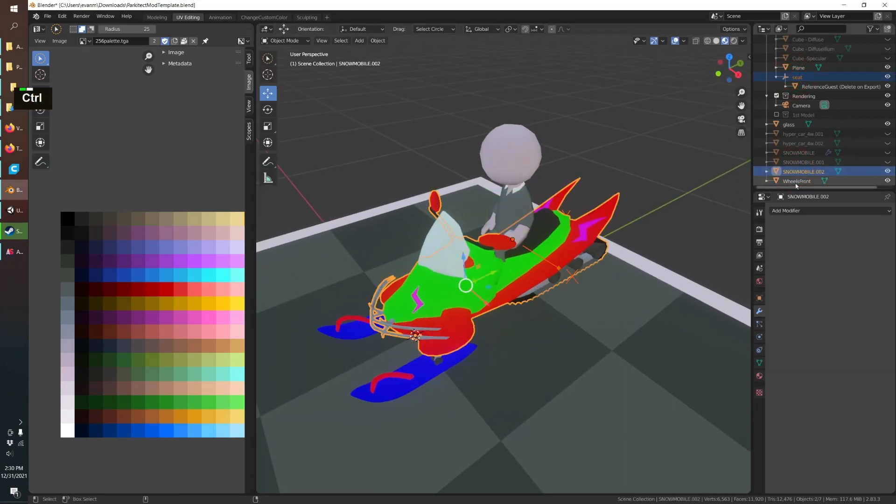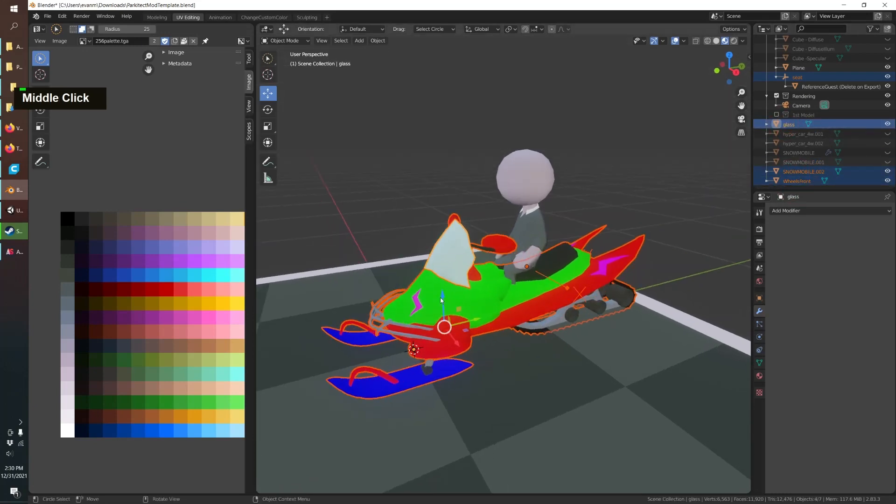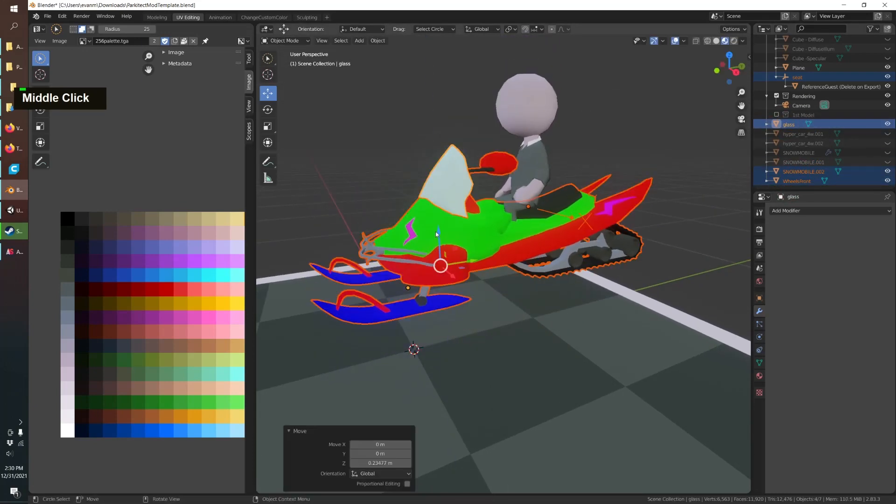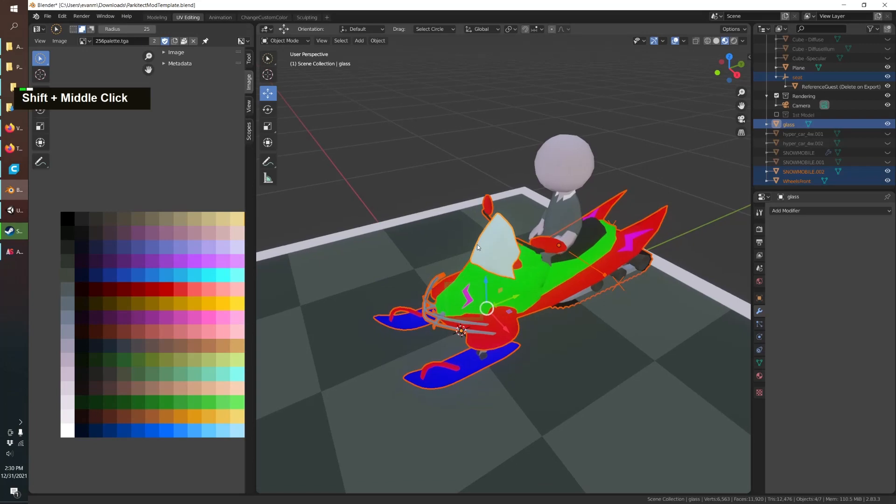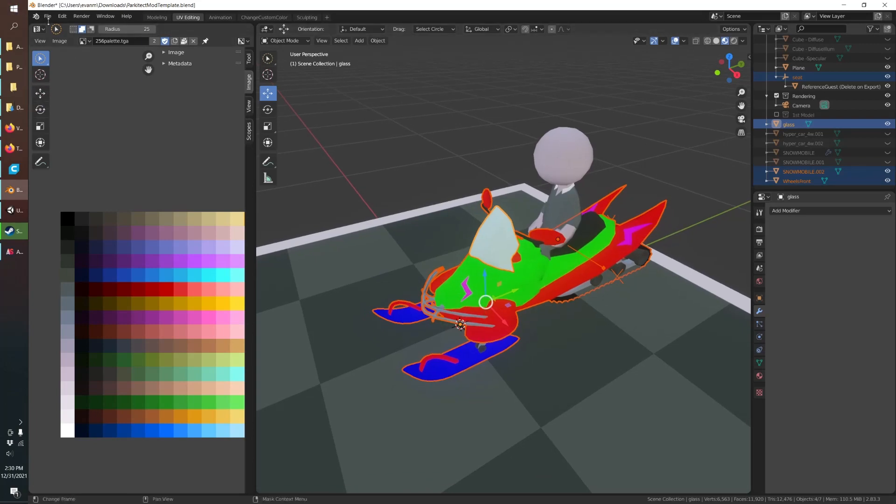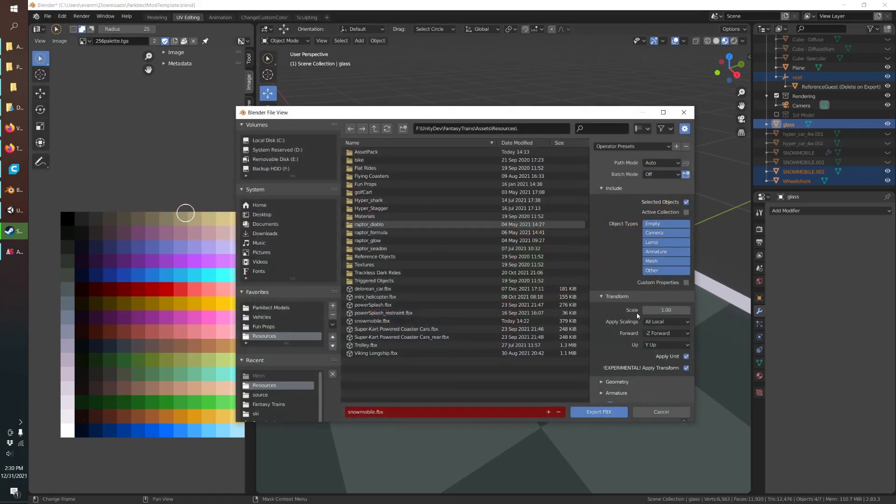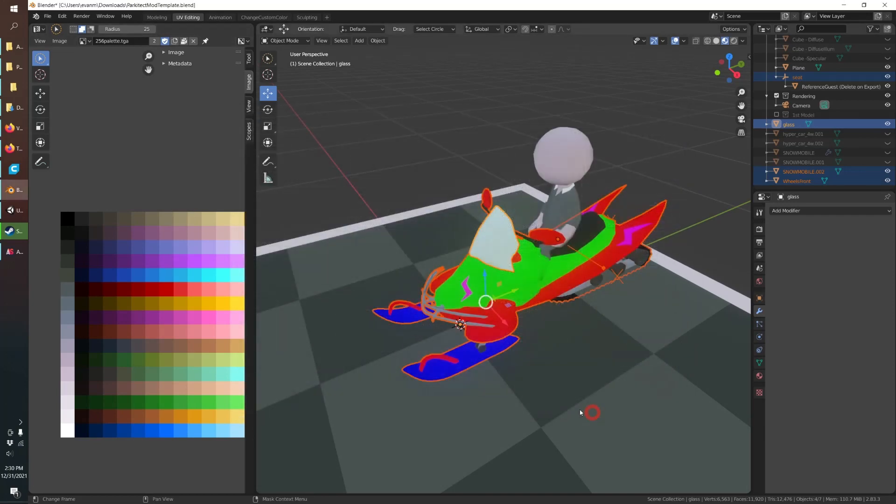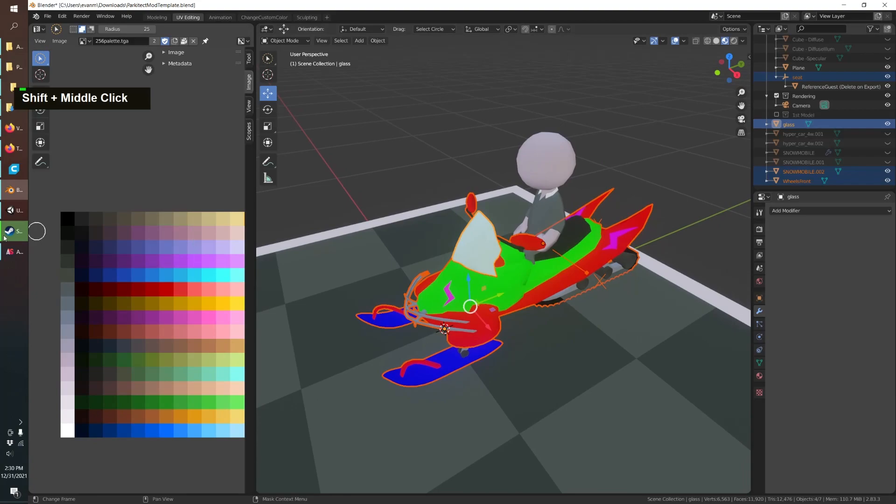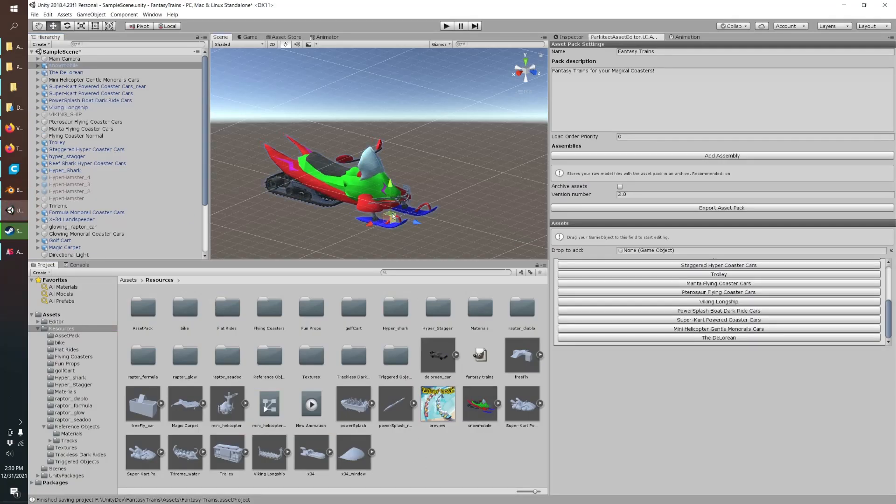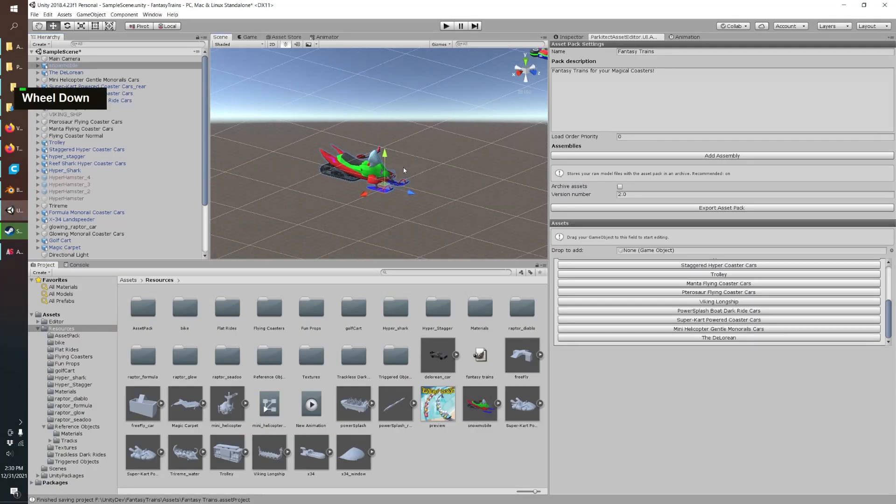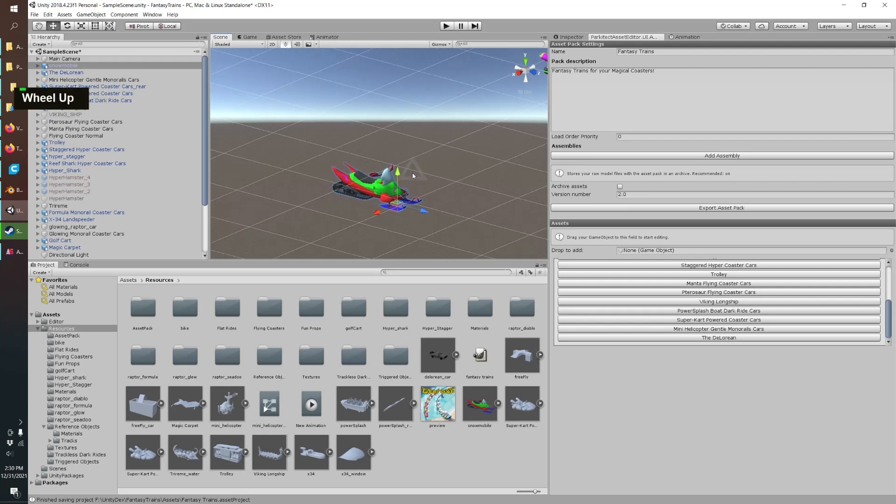Make sure everything's selected, File, Export, FBX, apply your transform, selected objects only, export it right into my Unity folder.